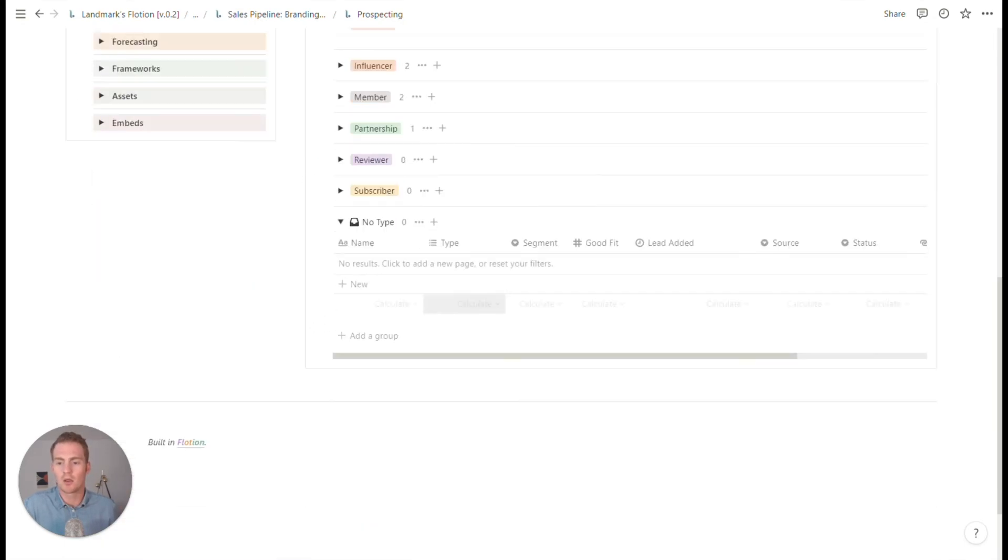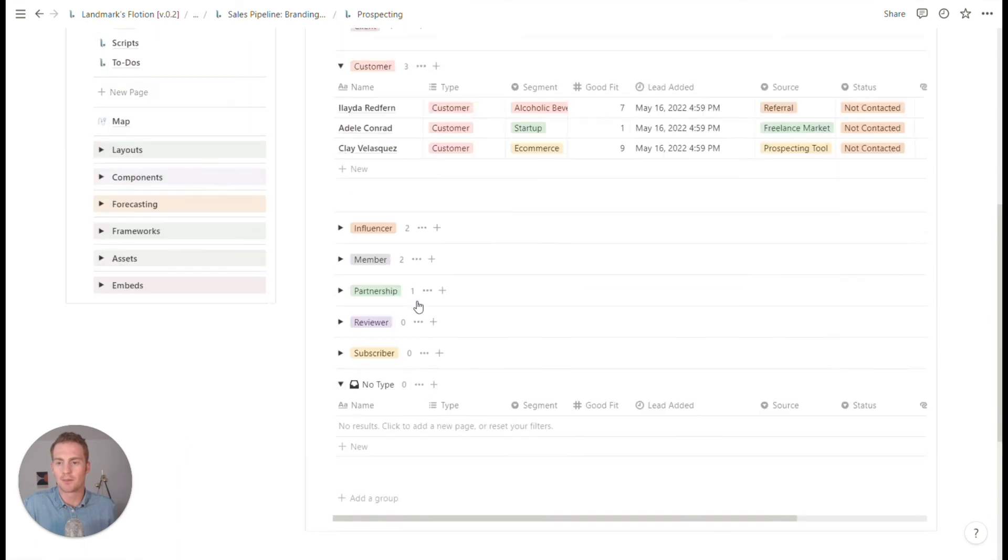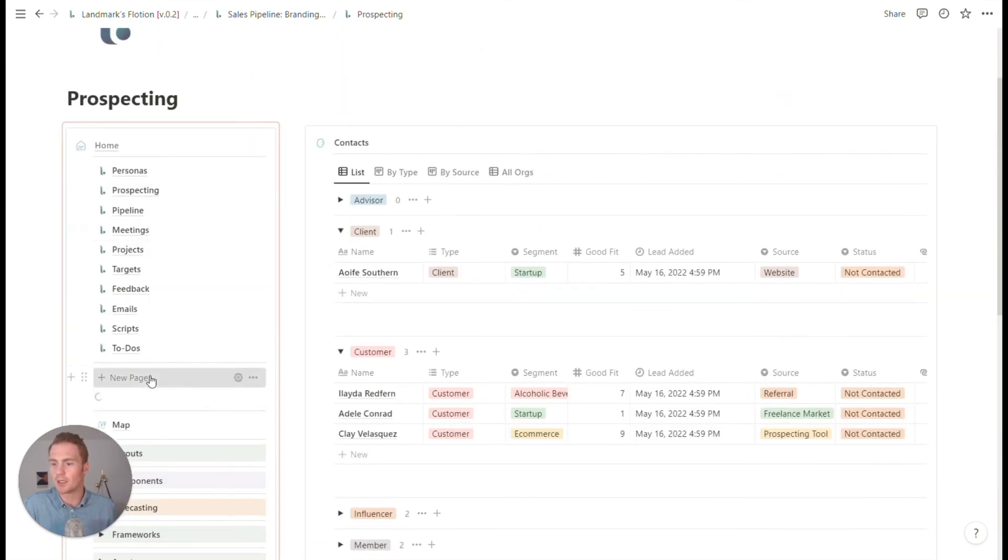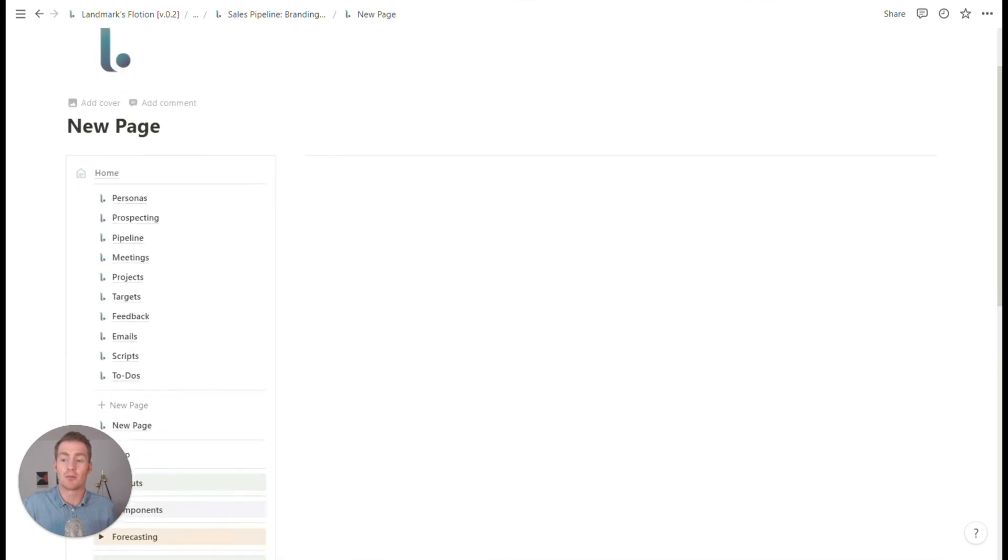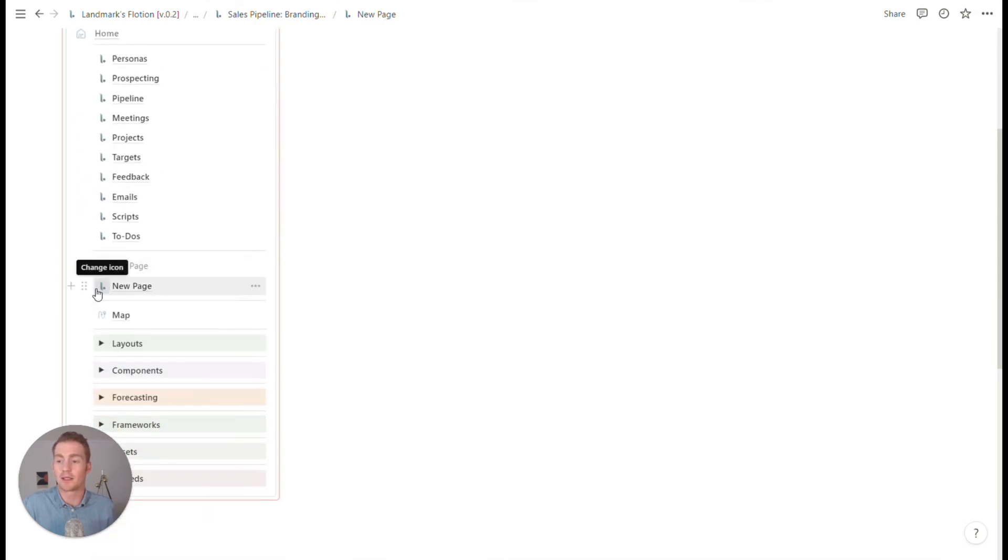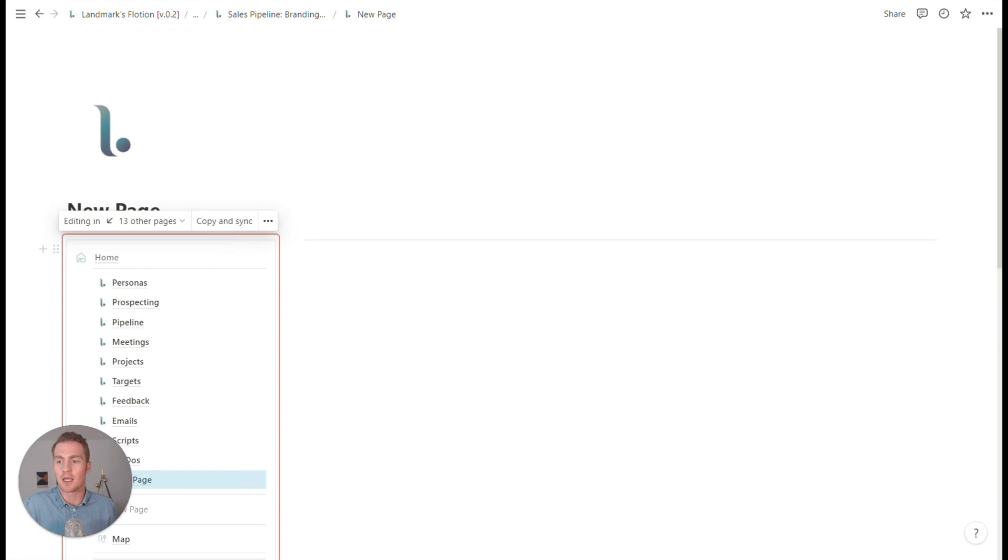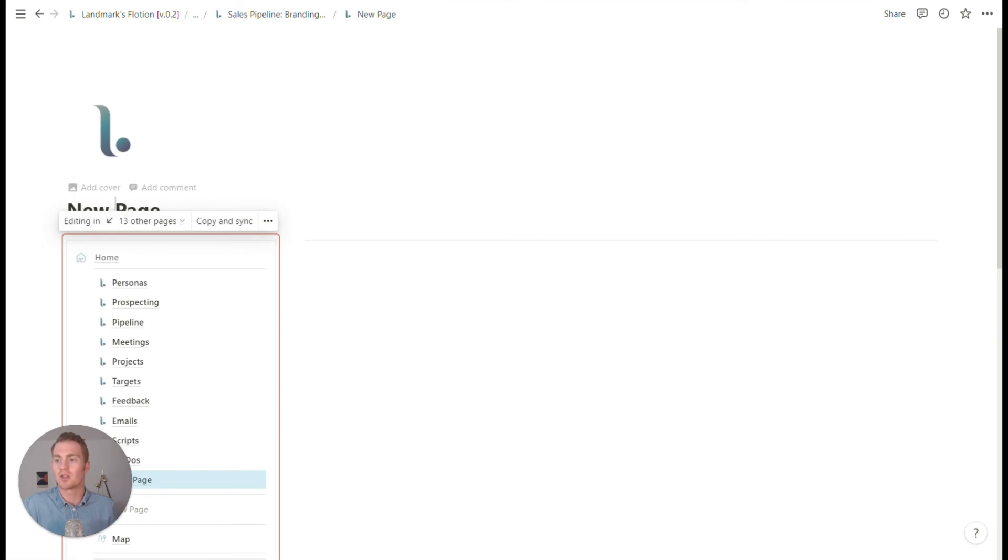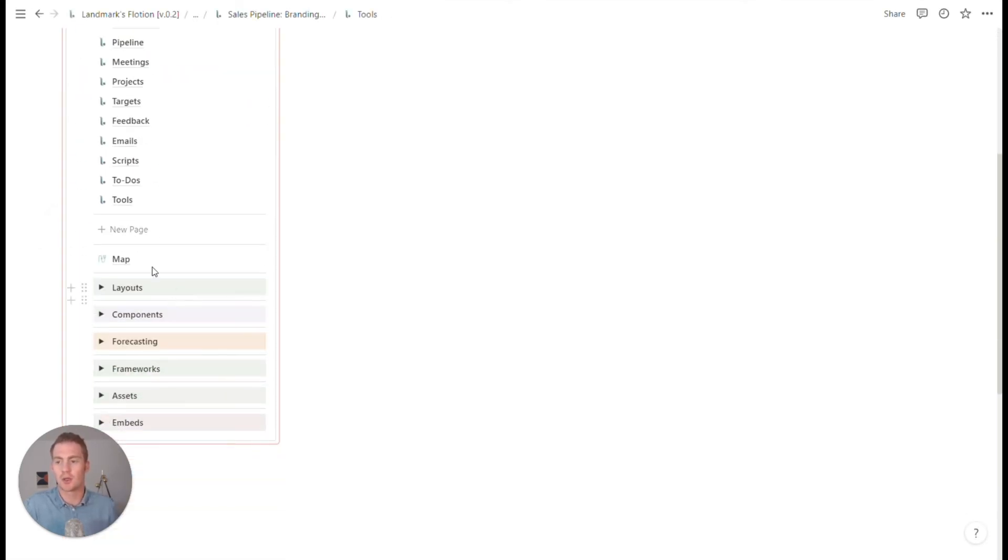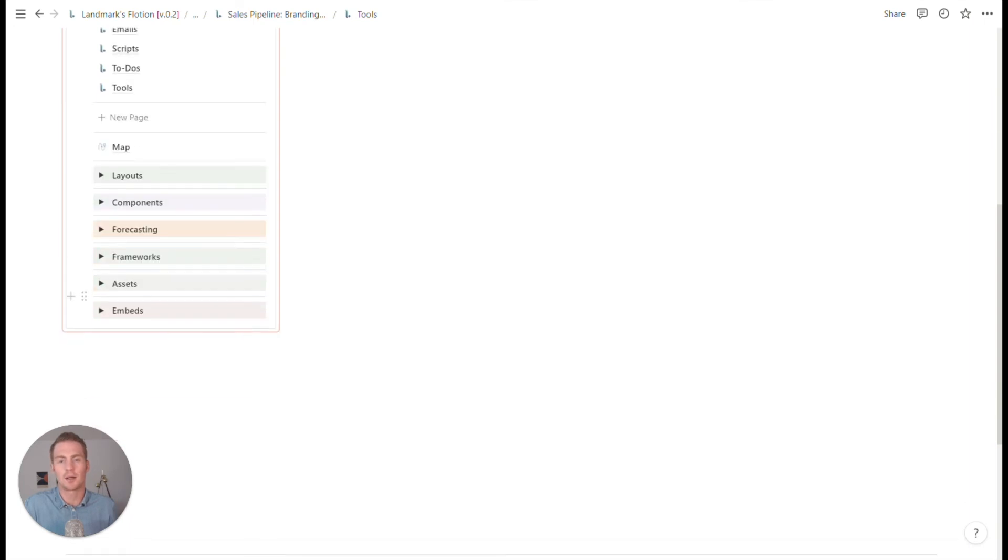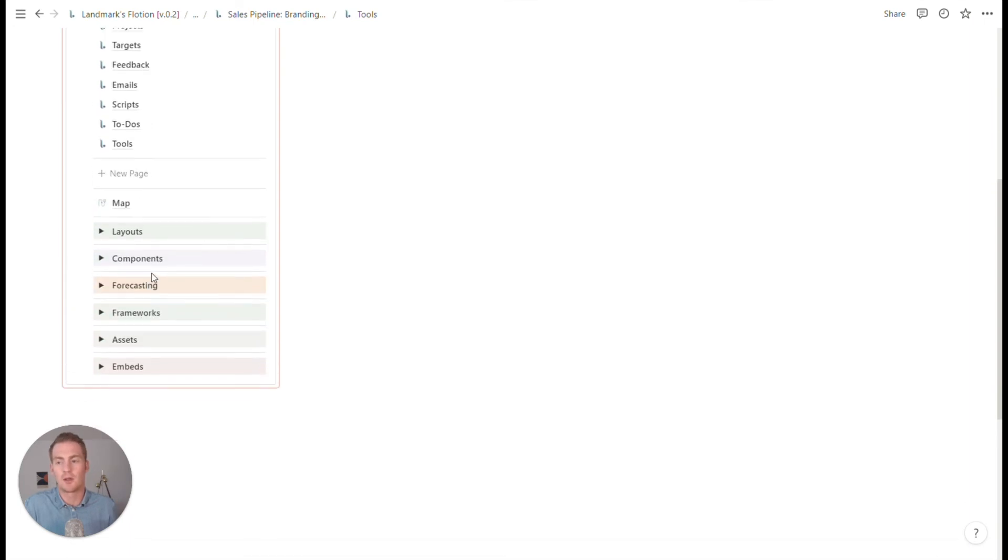We could even add, maybe let's just have a page. If you are actively using these tools, maybe you won't necessarily need it. But again, if you're sharing with a team, we could just have a tools, a list of tools that we're using for our pipeline and for our outreach and prospecting efforts.